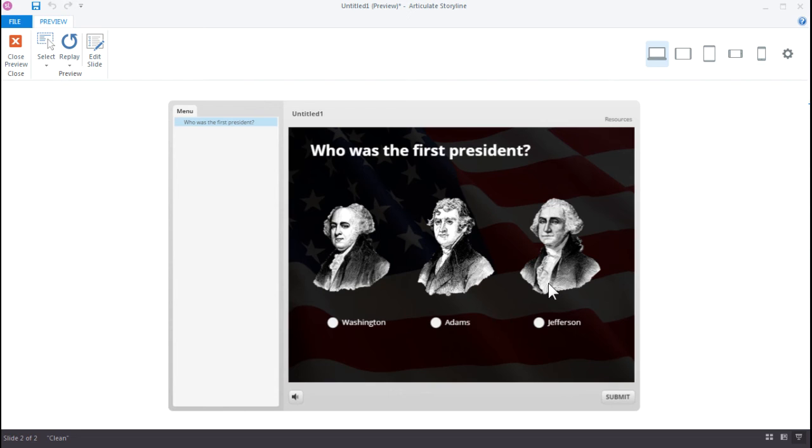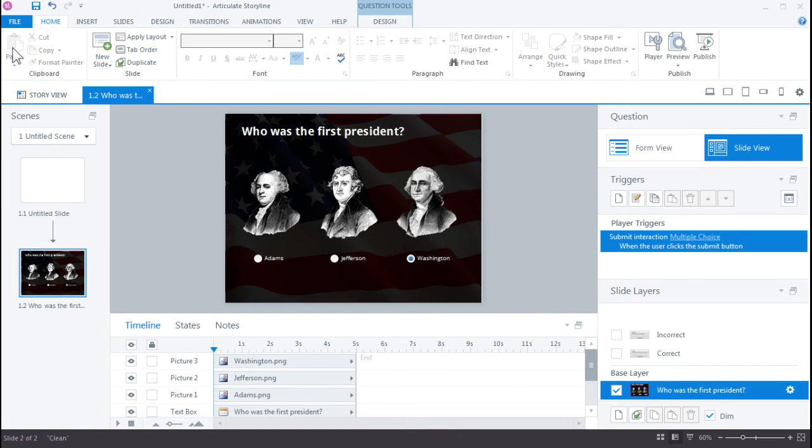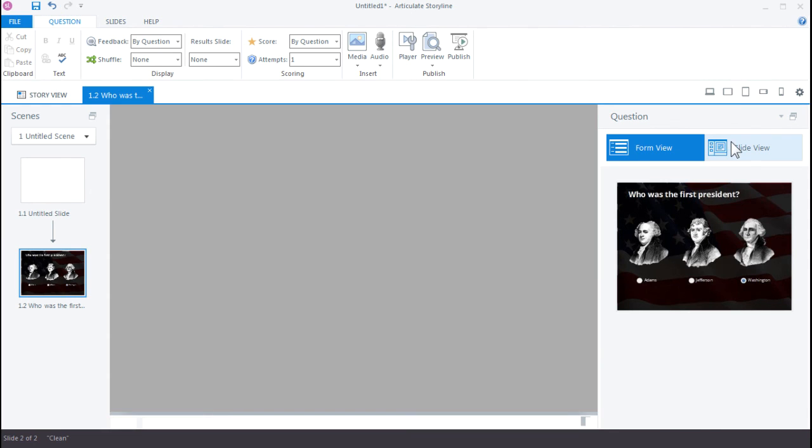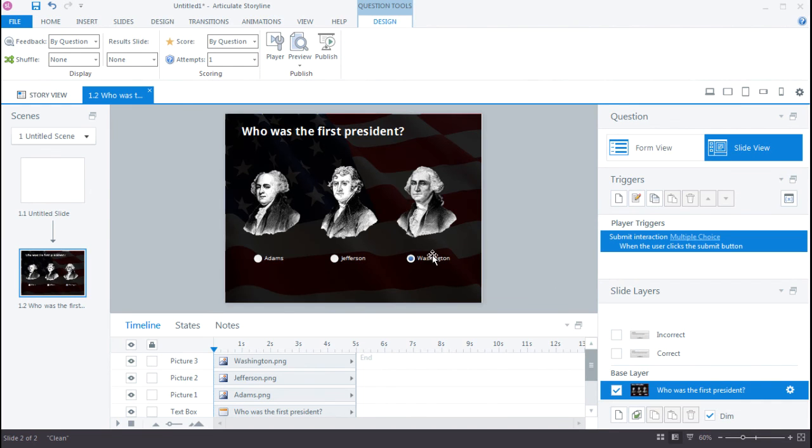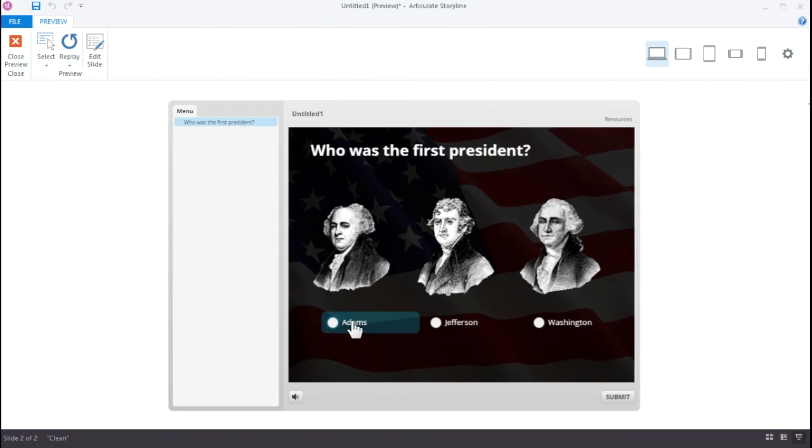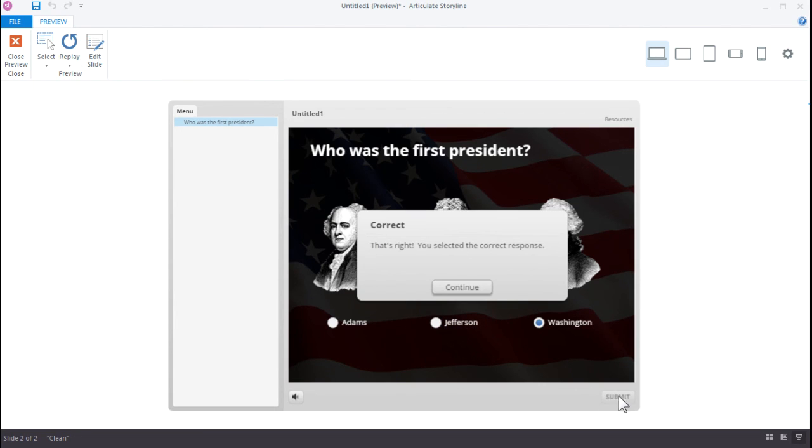So let's go back to form view, close the preview, and jump over here to form view. And we can correct that by just turning off shuffle. So if we set that to none, then each of our choices down here will remain static. And now if we preview our quiz again, each of the choices is correctly aligned with the graphic above it. We make our choice, submit, and then we get our feedback.